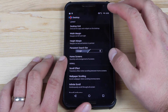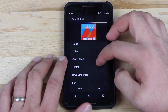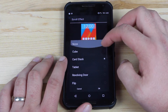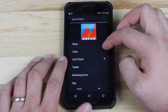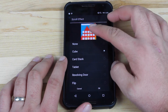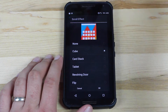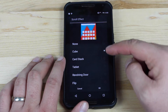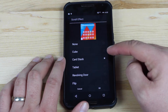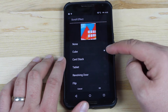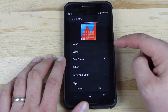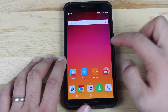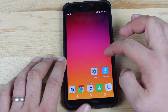Go to Desktop and then go to Scroll Effect. You guys can see there are several scroll effects to choose from. The one I had it on was the Cube. One thing I like about Nova Launcher is it gives you a preview of the animation right up top here. So if we go to Card Stack, you guys can see the difference between Cube and Card Stack. If we press OK and go home, you guys can see the difference there.